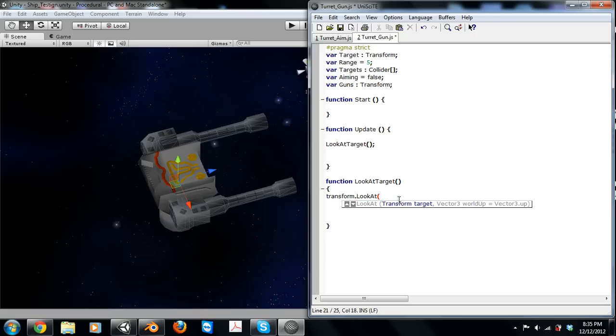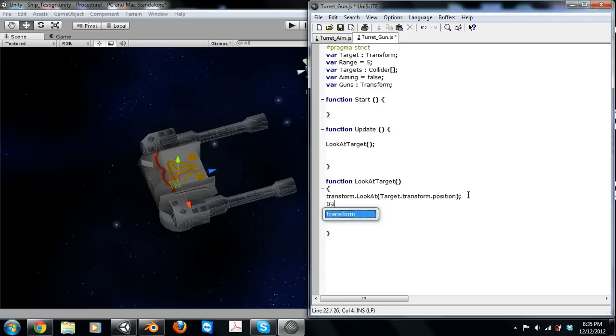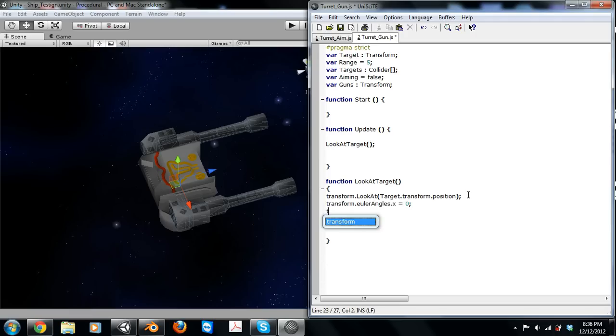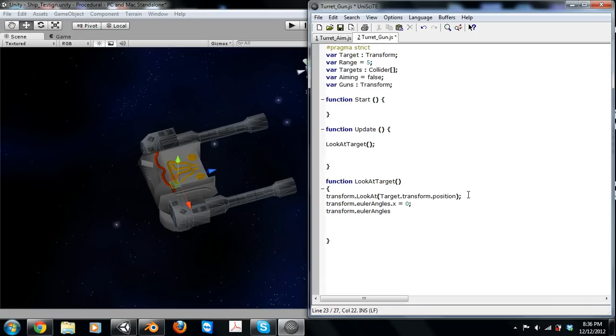And then we don't want a rotation on the X axis or Z axis, so we're just going to zero those out by using Euler angles.